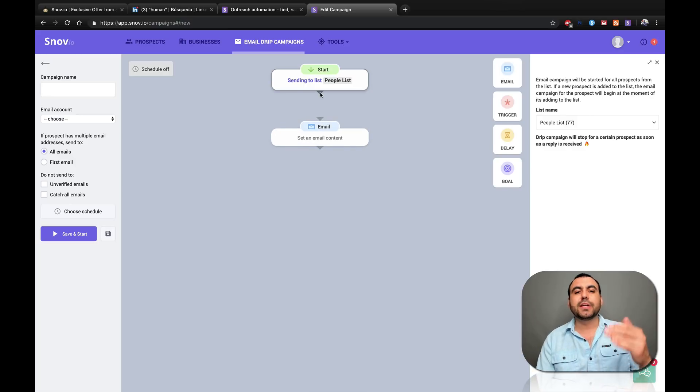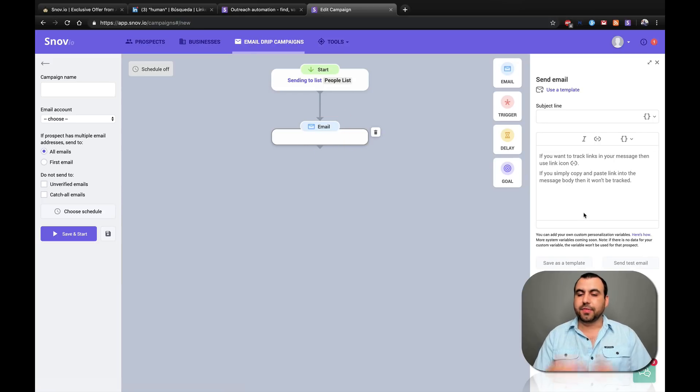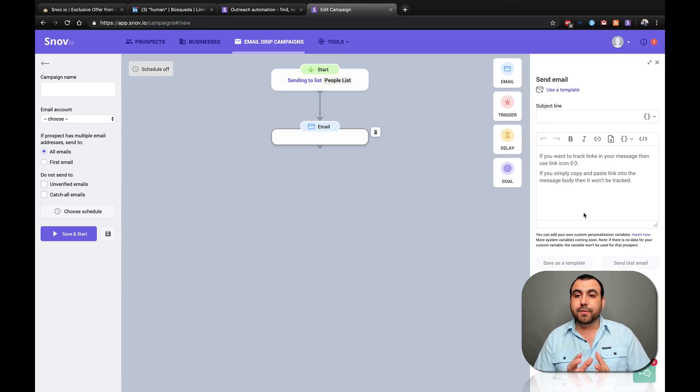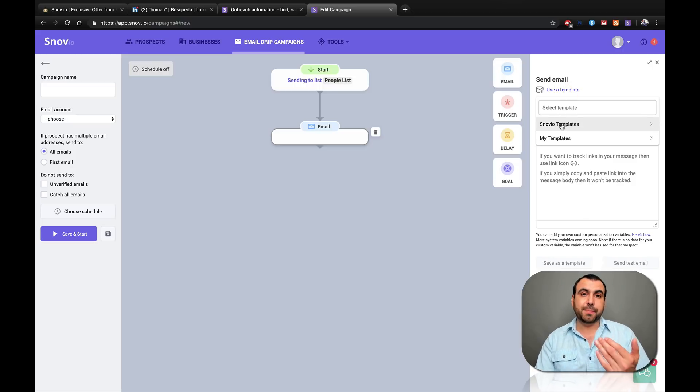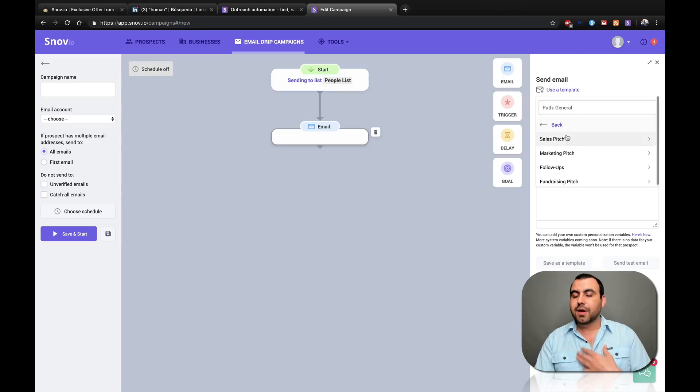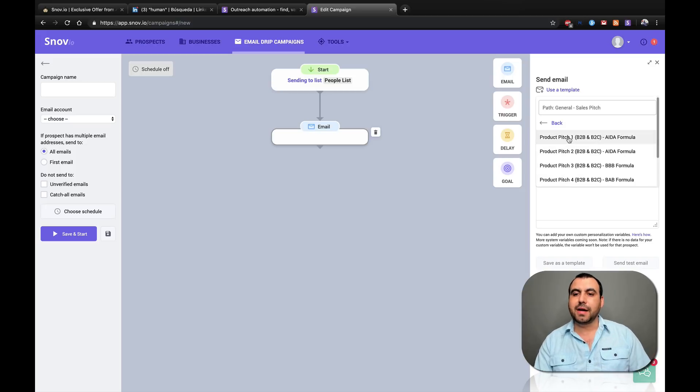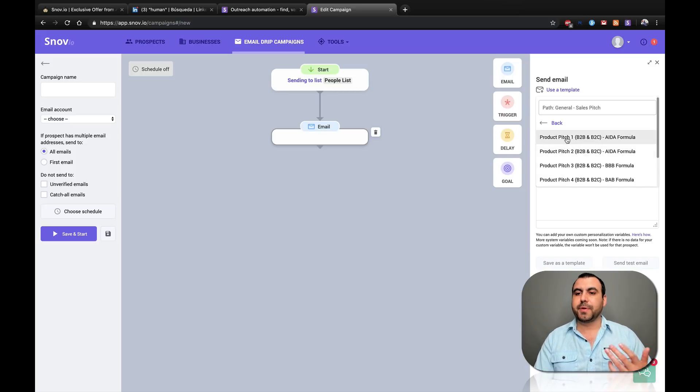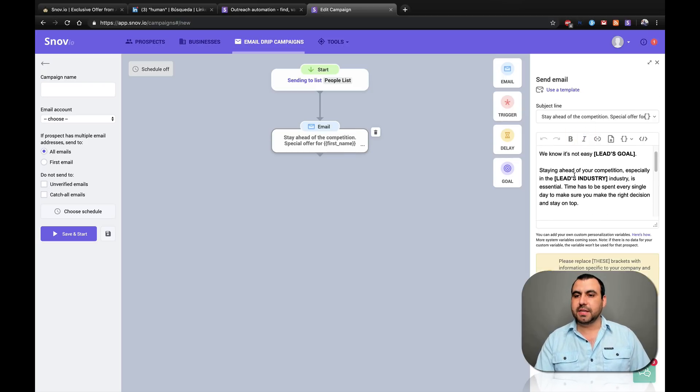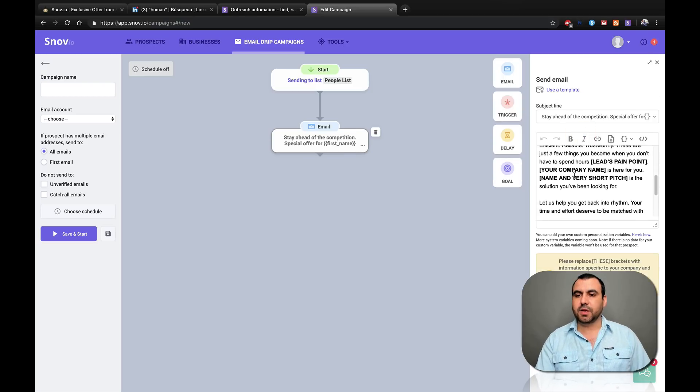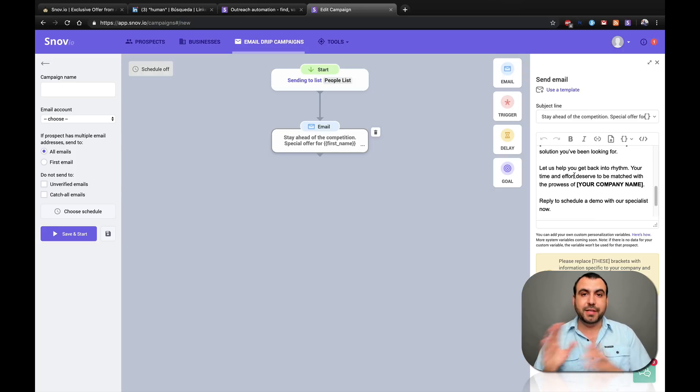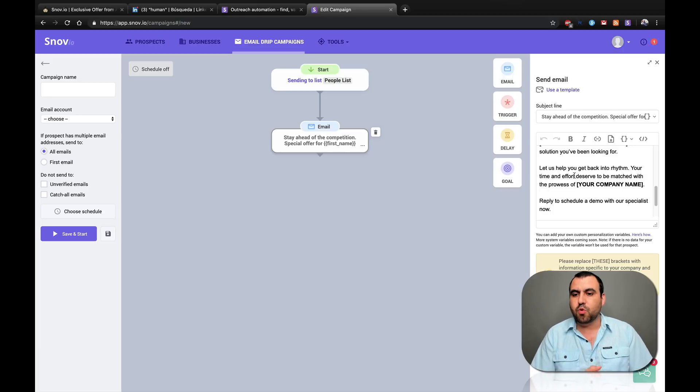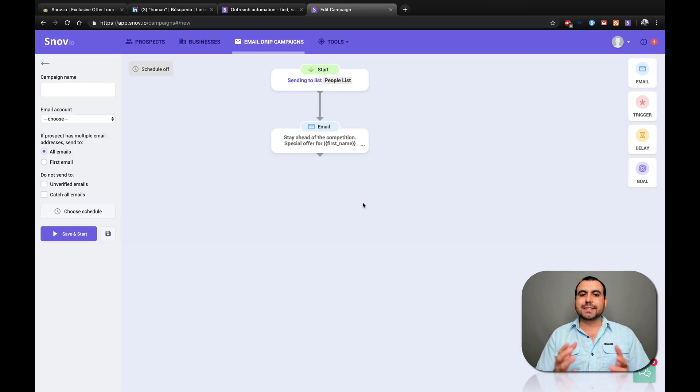Once it's connected, you can see right here, there's our email. You can use a template. We can create a template, but I'm going to use one. We can use Snowv.io templates or our templates. What's the template about? It's going to be a sales pitch, sales pitch, marketing pitch, follow-ups, founder, fundraising. Sales pitch and product pitch one, B2B and B2C. Just select that one and you can see it's already created one. Obviously you got to do your adjustments to accommodate your company or your type of email that you want to send. And there you go. This is our email.